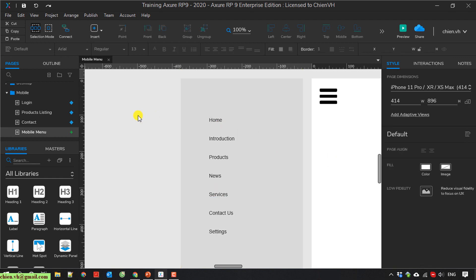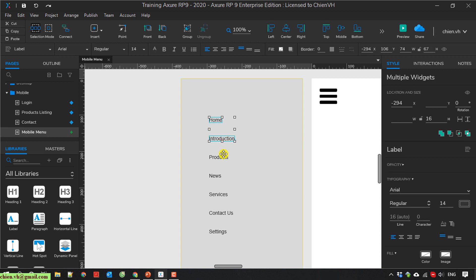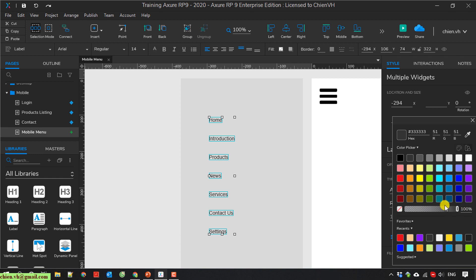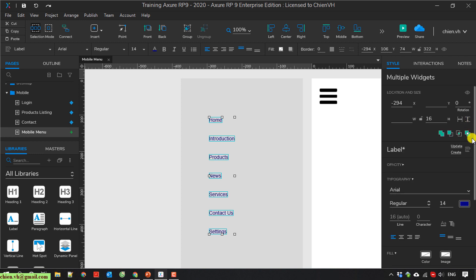So here I will change the color for these links to blue. And I will also increase the font size for this one to 20.